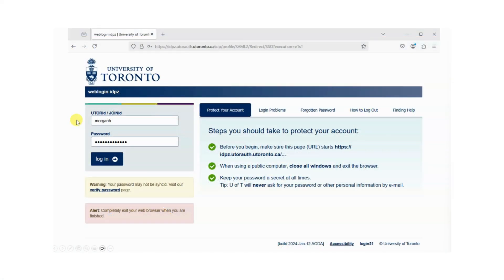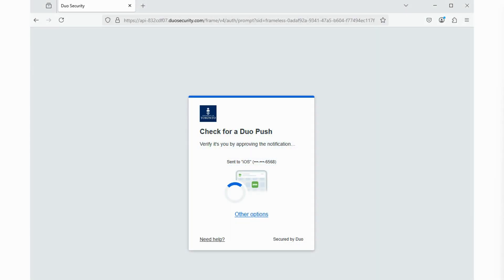You will be taken to U of T's web login page. Enter your UTOR ID and password and then press Login. Authenticate using UTOR MFA to verify your identity using the Duo mobile app.